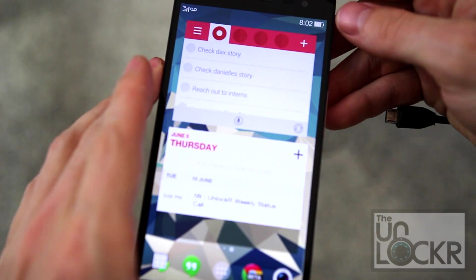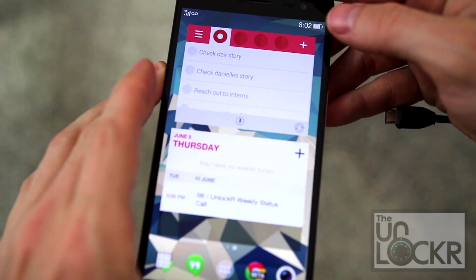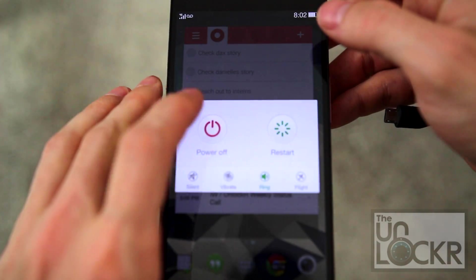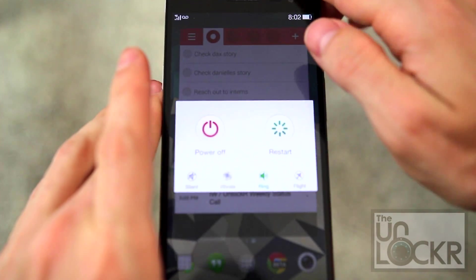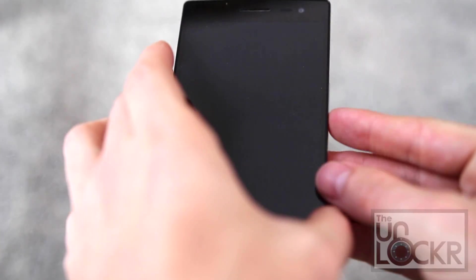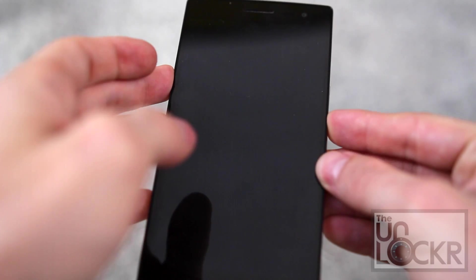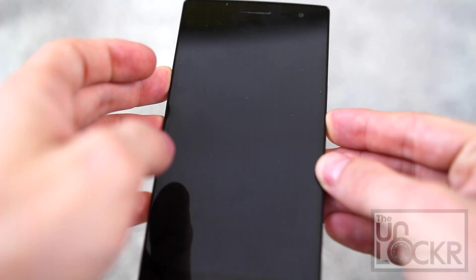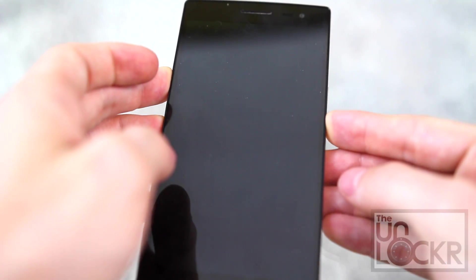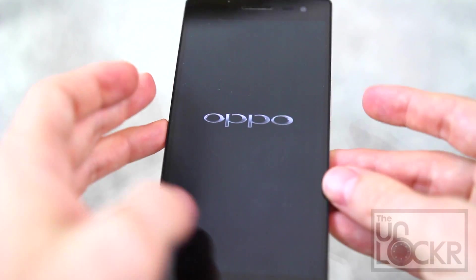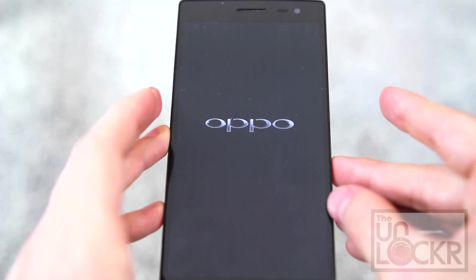And power it down. And turn back on by holding down volume down and power. Keep holding until it vibrates, then let go.